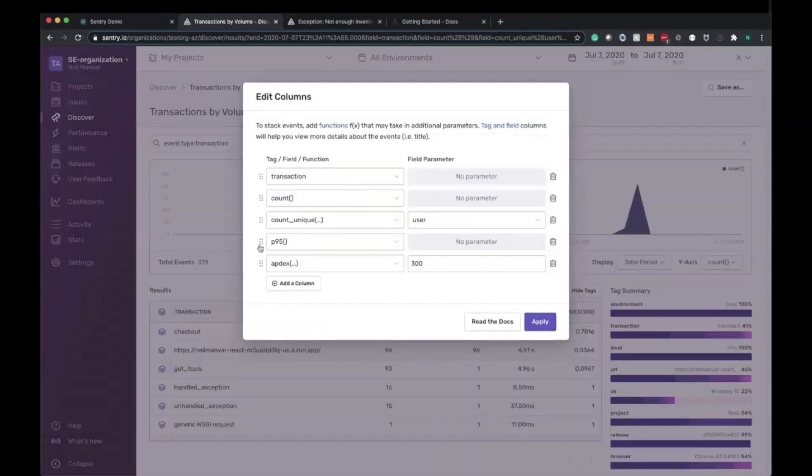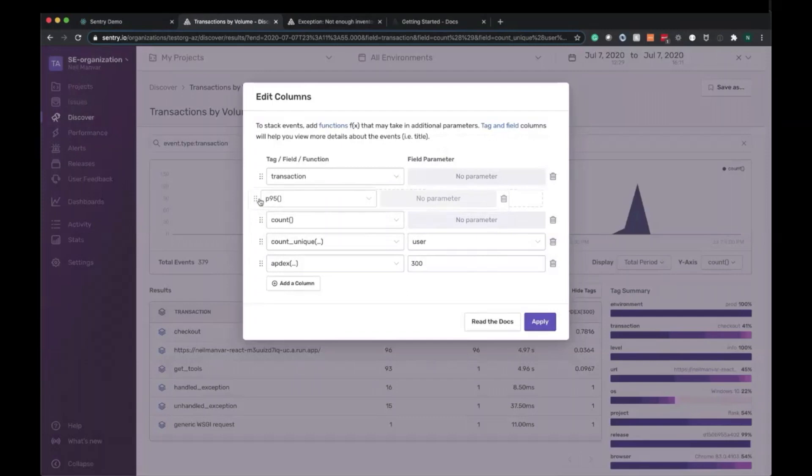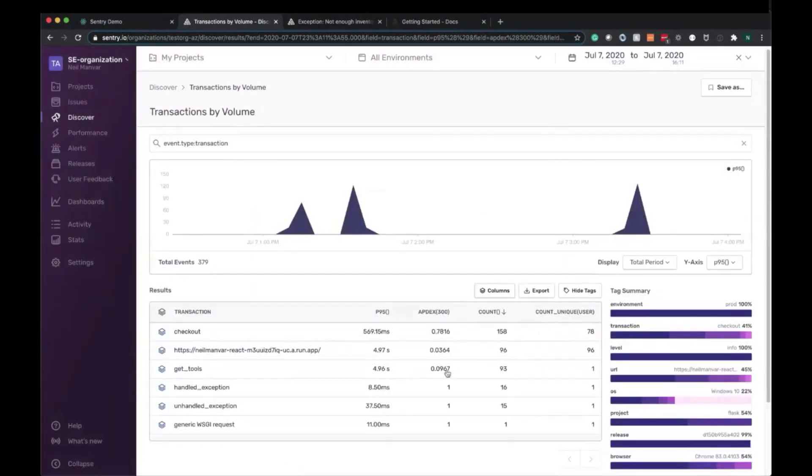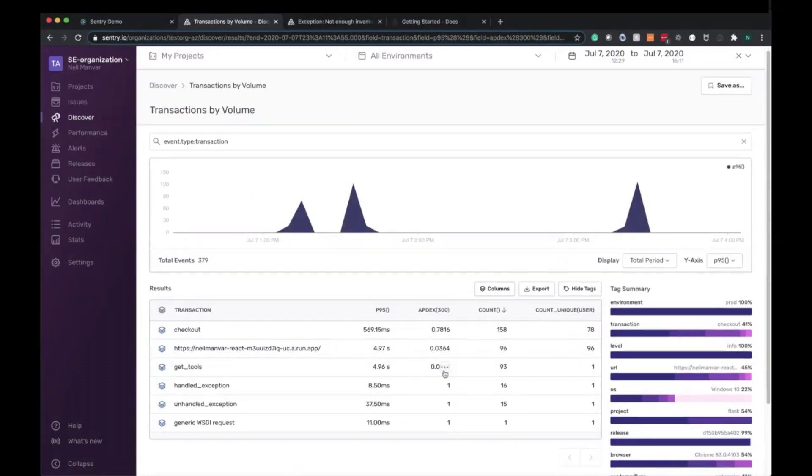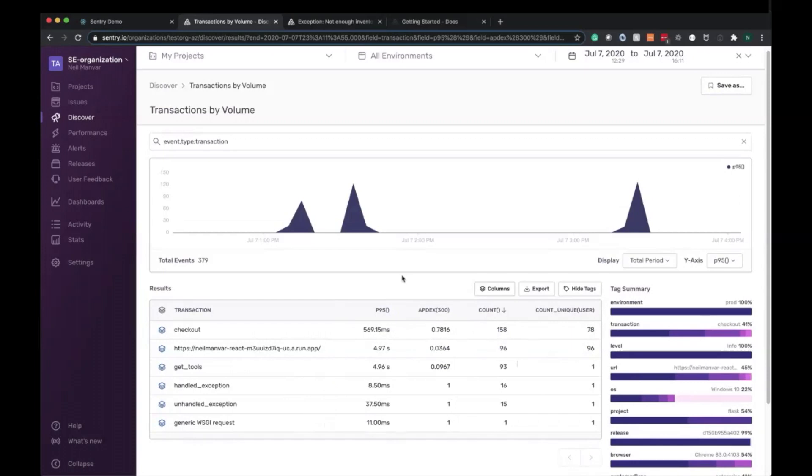And we also want to list out the P95 and the app decks here. You can drag and drop to just restructure however you like here. And here we go. So now what we have here are some metrics, P95, app decks, as well as the total count and unique users.